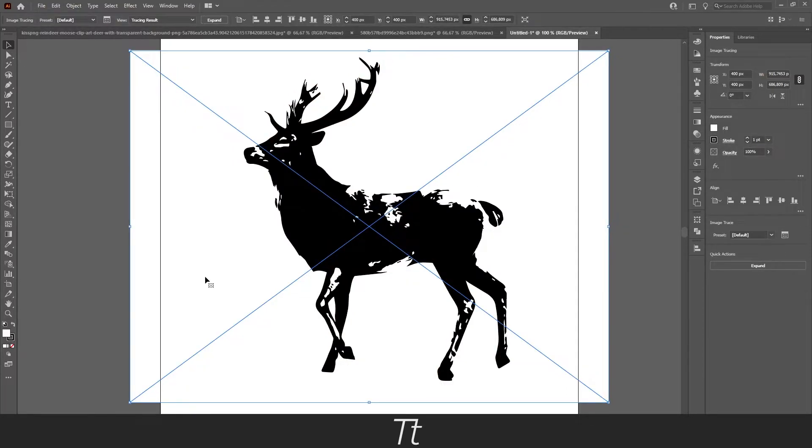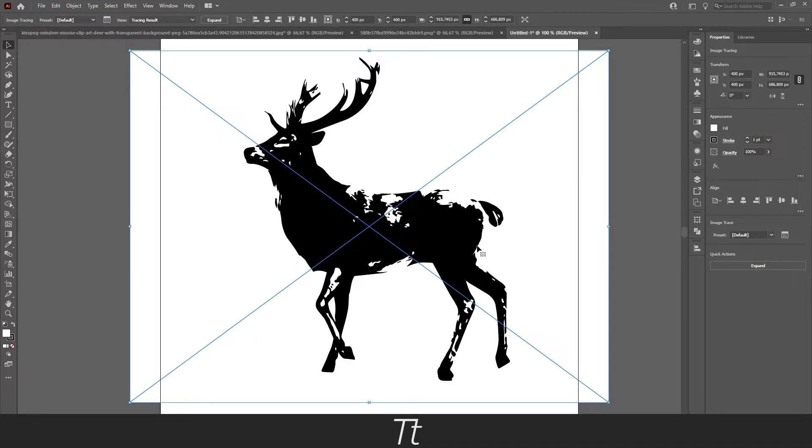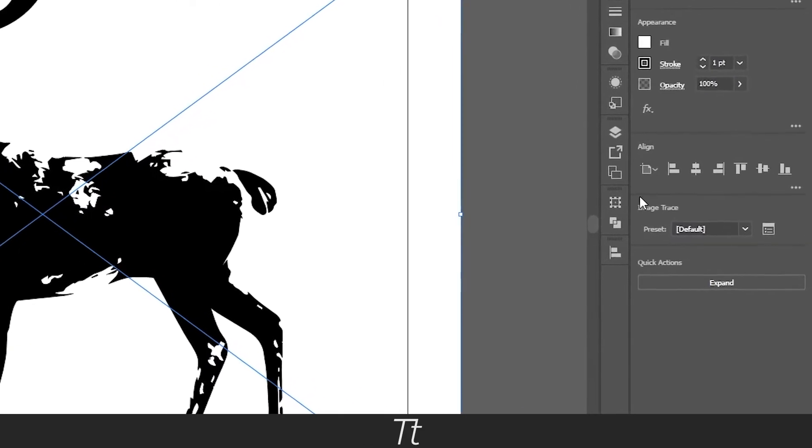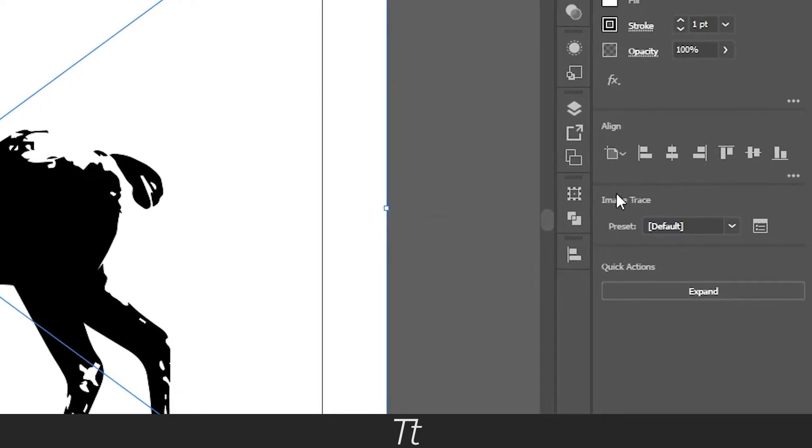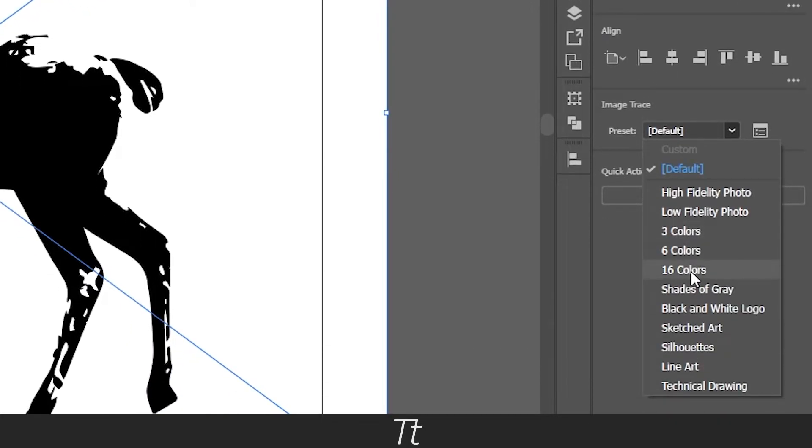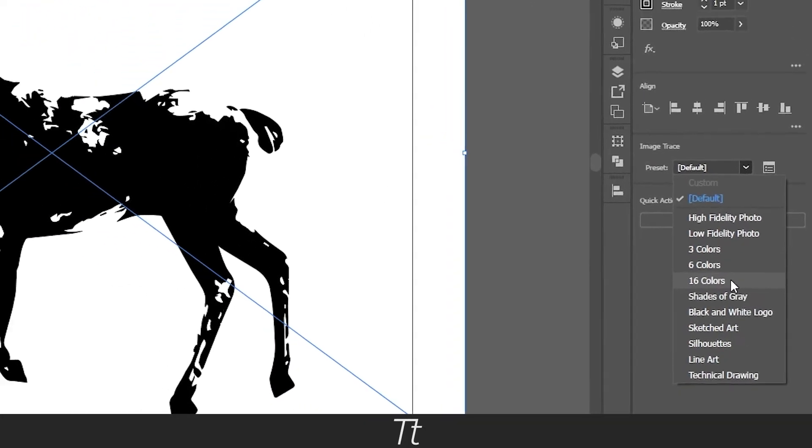I bet you don't want this black and white effect, so let's remove that and get the real trace effect. Do that by going into Image Trace right here, and under Preset you want to choose 16 colors.